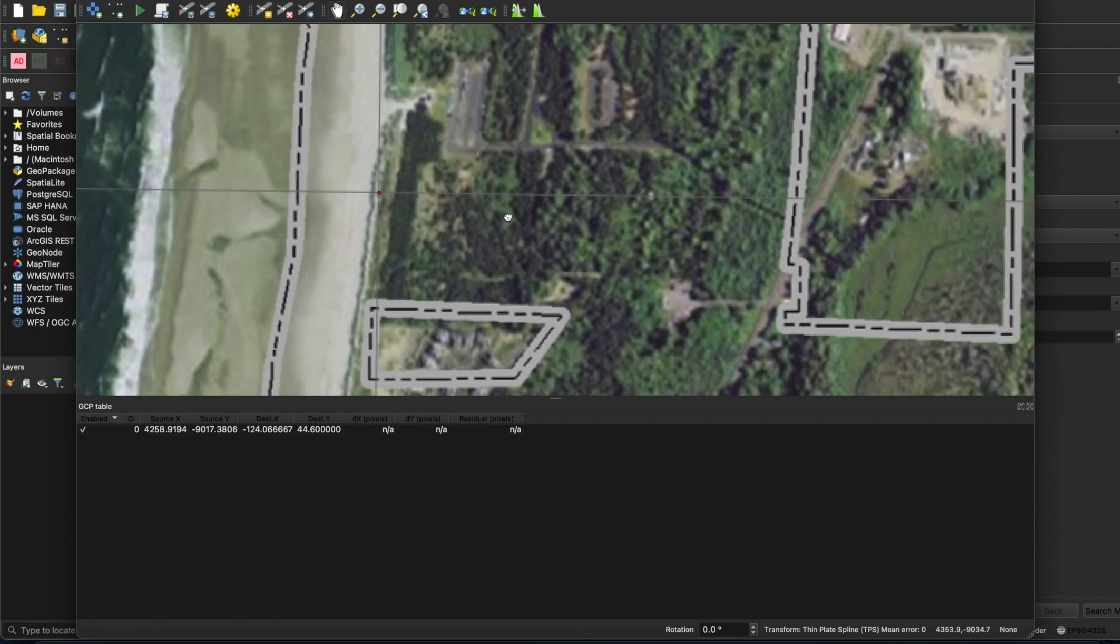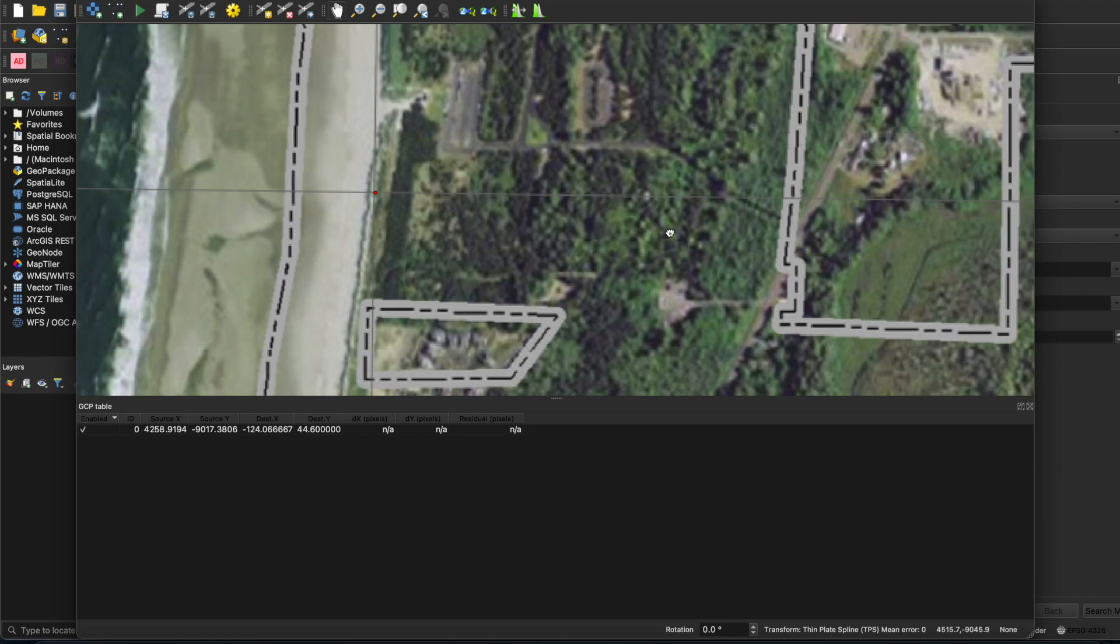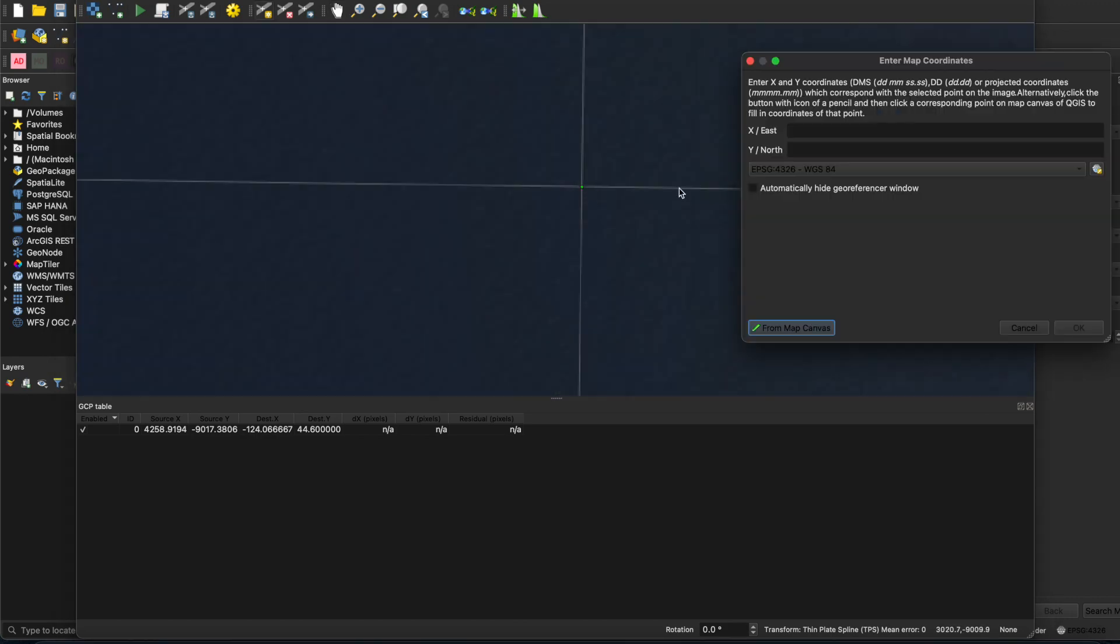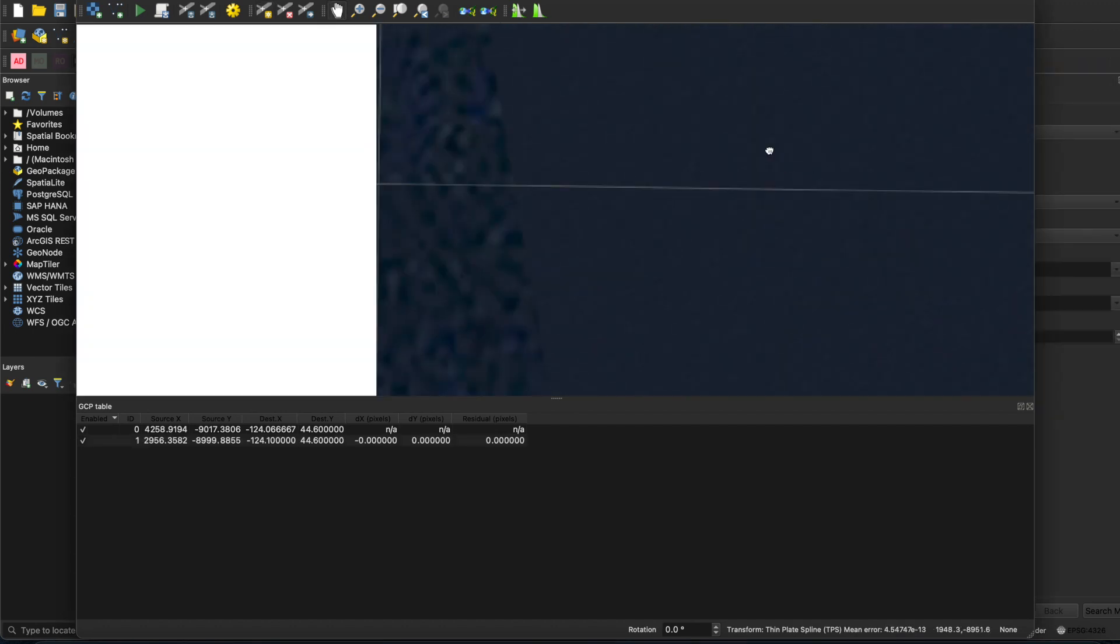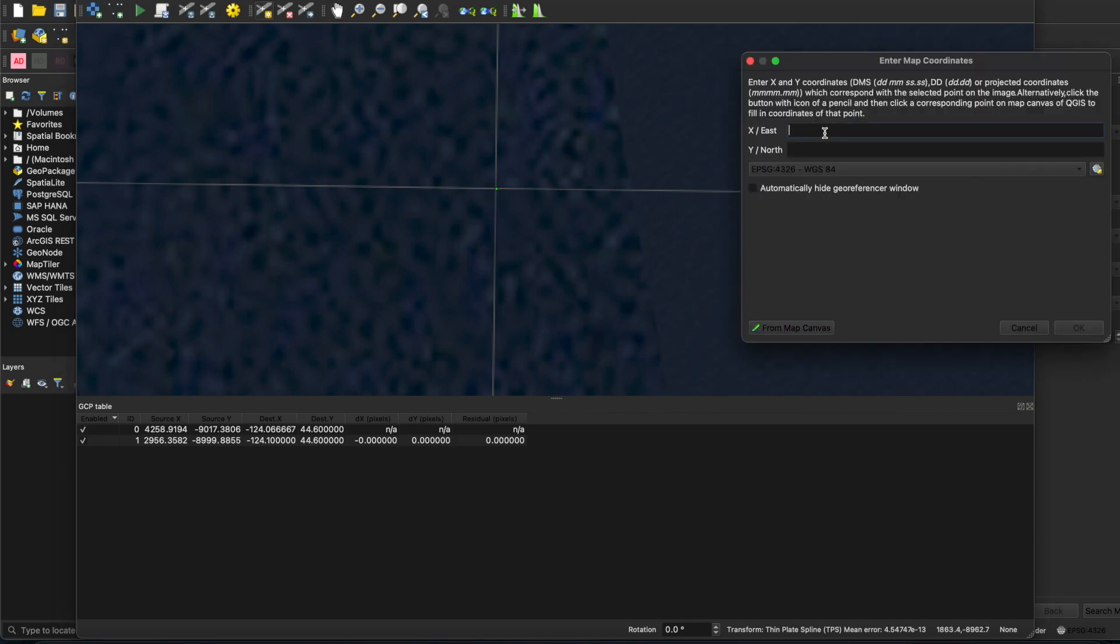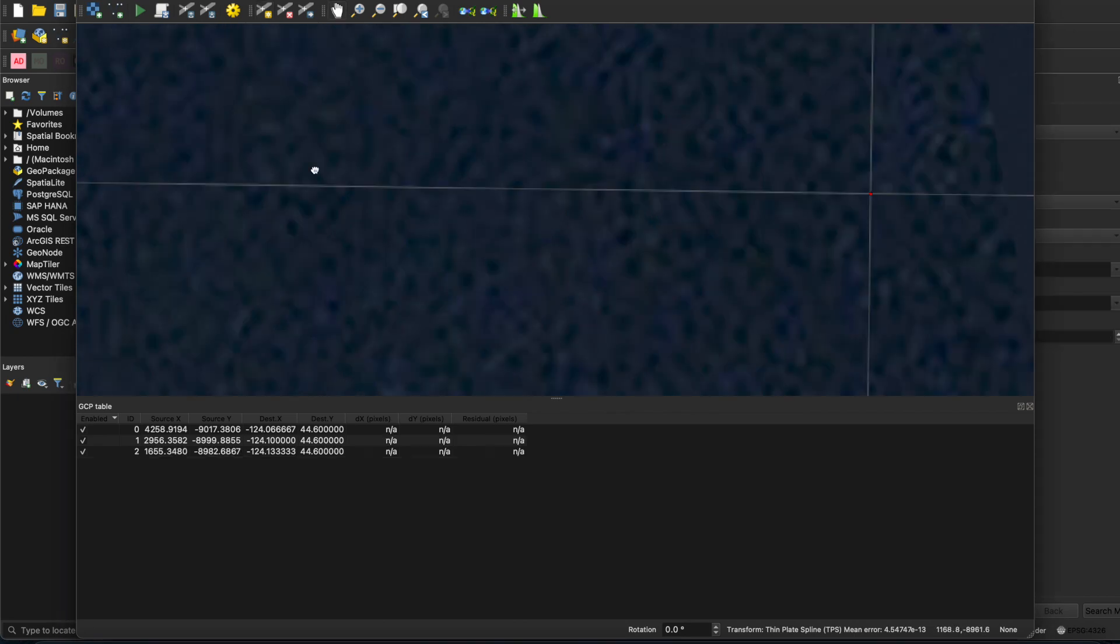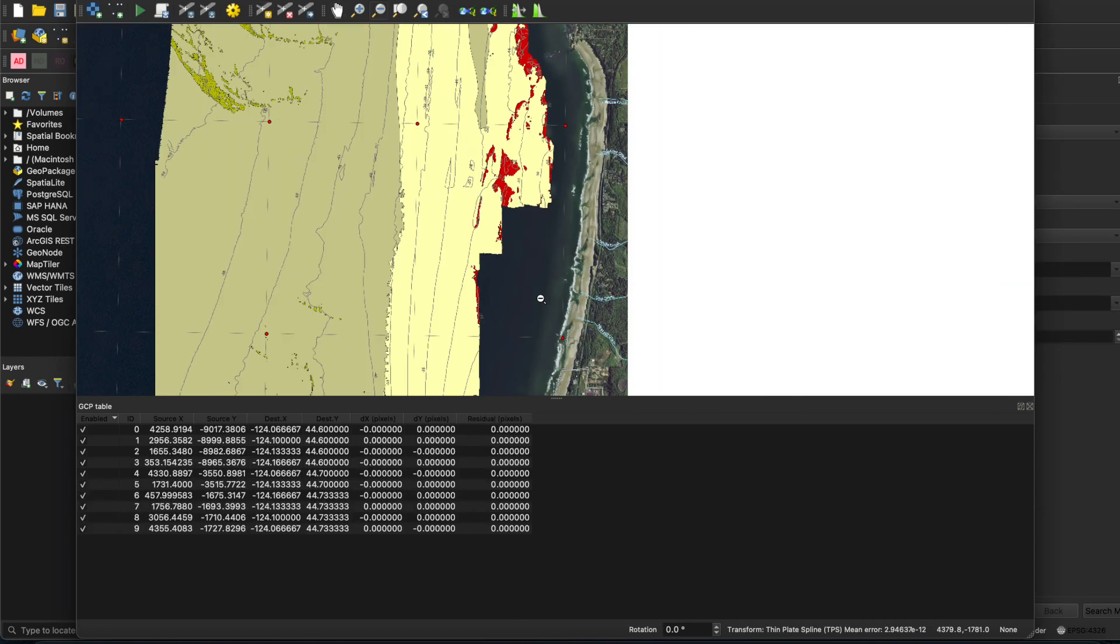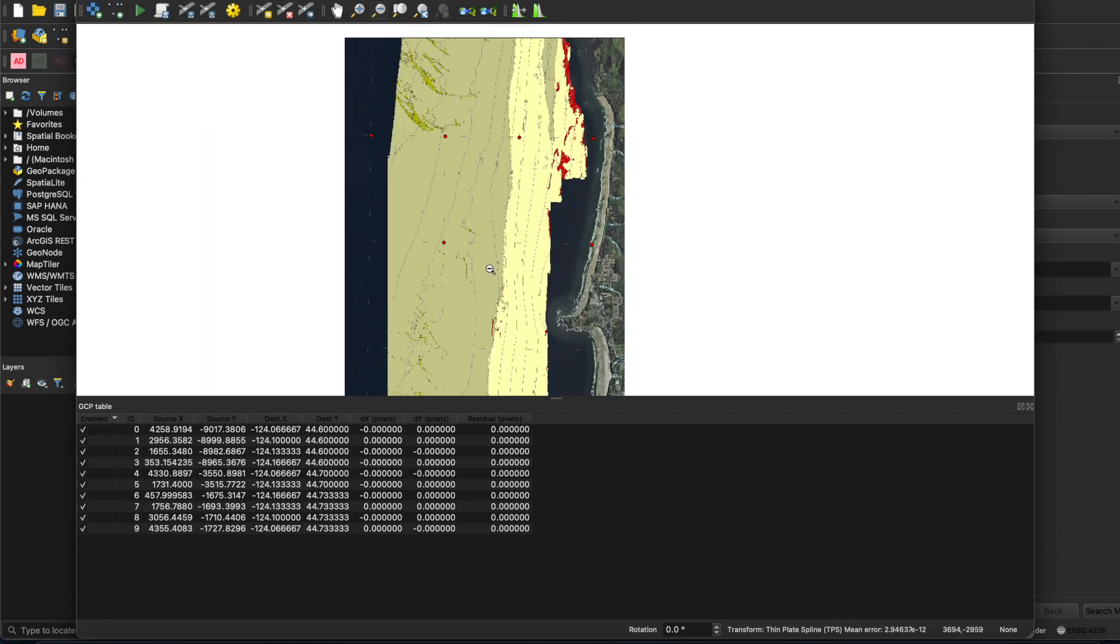Now, you'll want to continue to create more reference points, also known as ground control points, or GCPs, and that will provide better georeferencing. Now, I'm going to go ahead and skip ahead since this is a tedious and time-consuming task. I think eight reference points is a minimum, but again, more than that is better as you get better accuracy. Now, if you zoom out, you'll see each of your control points in red, and now you're ready to start georeferencing or processing your image.